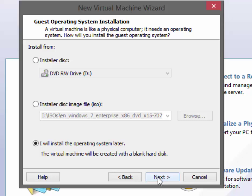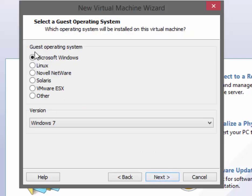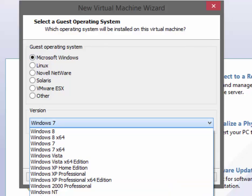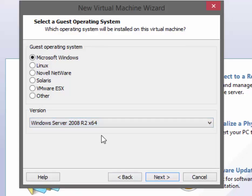Go ahead and click Next. Now we have the guest operating system choice. We're going to install Microsoft Windows, but not Windows 7, so we will browse to Windows Server 2008 R2. Because we're using R2, this has to be a 64-bit version. A 64-bit operating system will not install on a 32-bit host, so make sure your machine is 64-bit and that you have a 64-bit version of the OS installed.